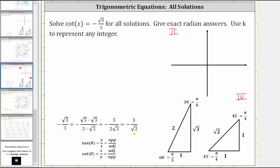If we sketch the reference angle in the second and fourth quadrants, the cotangent function value will be negative. A cotangent value of one divided by square root three should remind us of a 30-60-90 reference triangle, where cotangent theta equals the ratio of the adjacent side to the opposite side. Notice cotangent of pi over three equals one divided by square root three, which means we sketch a reference angle of pi over three radians in the second and fourth quadrants.